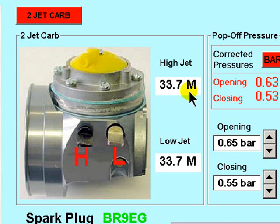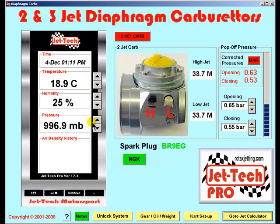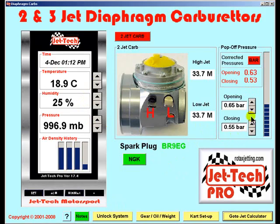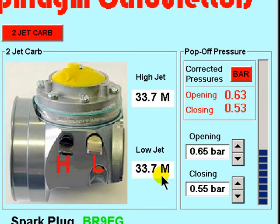Now as you can see, both the high jet and low jet settings have changed in line with the corresponding change in air density calculated by the software. Adjust your carburetor to match the opening and closing pressures detailed here, and the low and high jet settings detailed here.